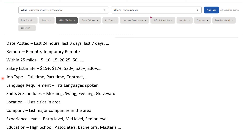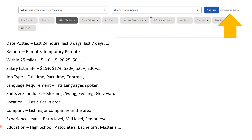You can also filter by distance — within 25 miles or more — as well as salary estimate, job type (full time, part time, contract, and more options), language requirements, shifts and schedules, location, and company. If you have a specific company you want to work for, you can filter to that. You can also filter by experience level and education level required for the job. If you want to filter even more, go to the right side of the Find Jobs search area and click Advanced Job Search.